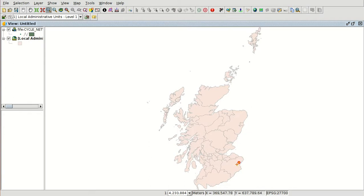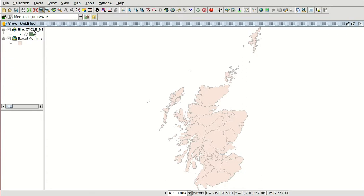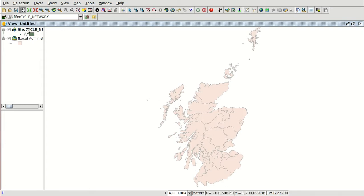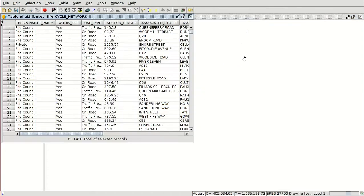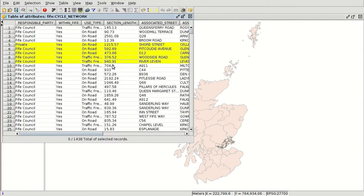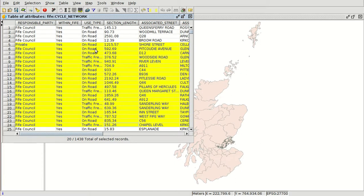It connects to the server. It can take some time because the web feature service manages a lot of information, depending on the server, connection, and computer. We refresh and, while it's connecting, we make the layer active. We can open the attribute table and see the different elements. Here we have the new layer and we can select elements. From here we can apply symbology.